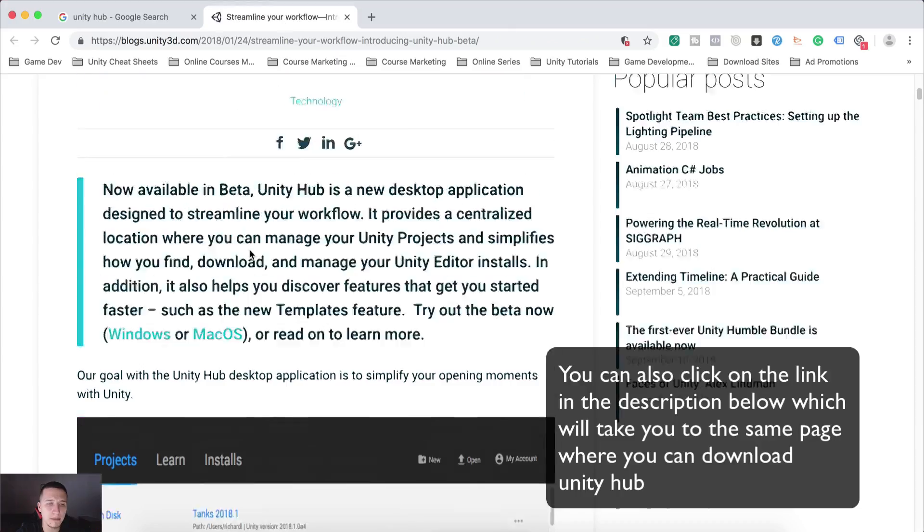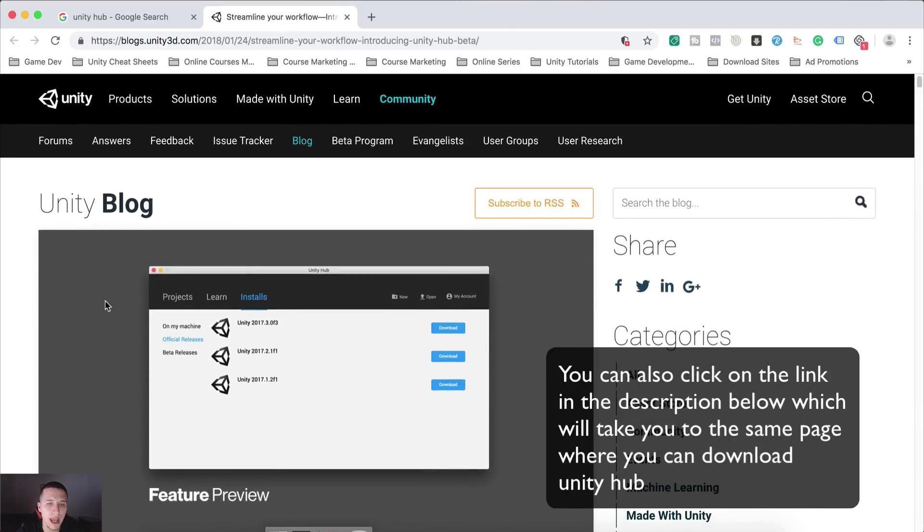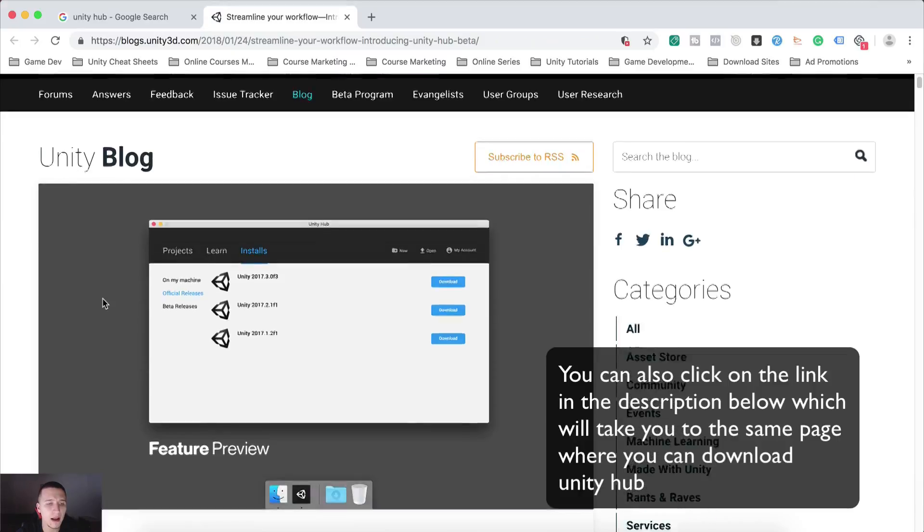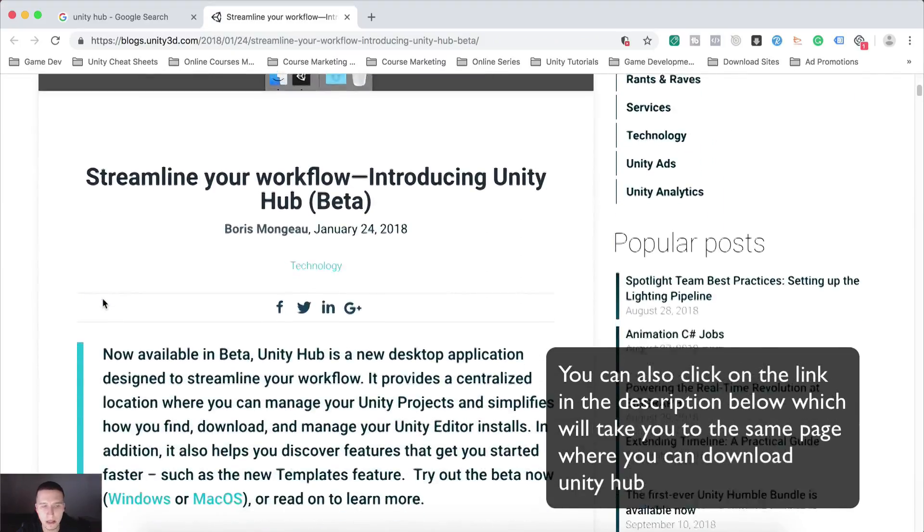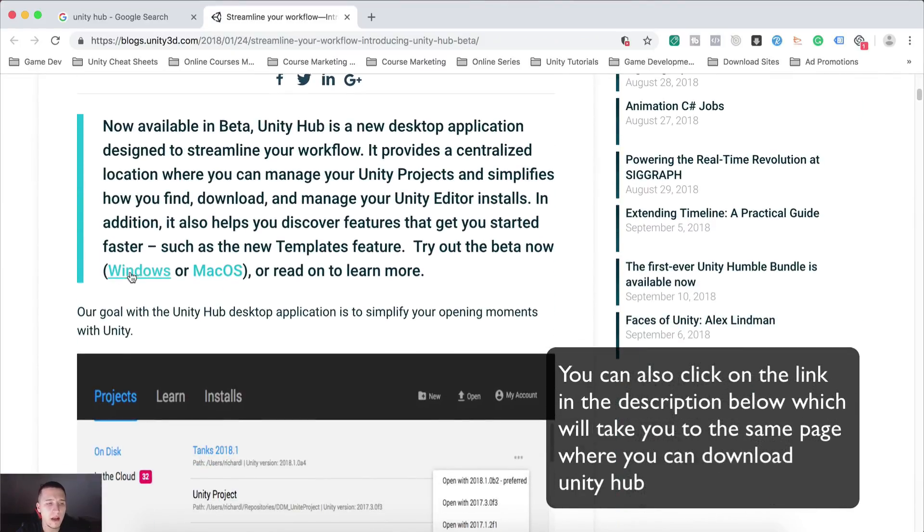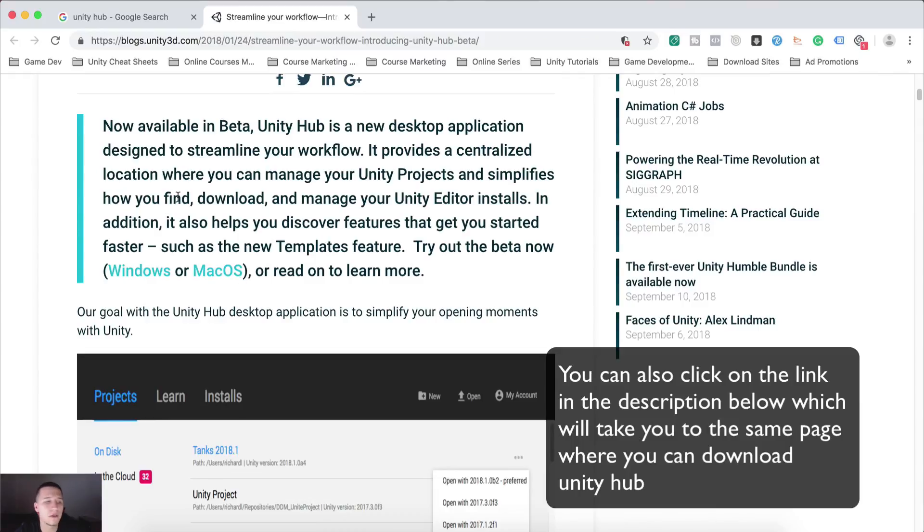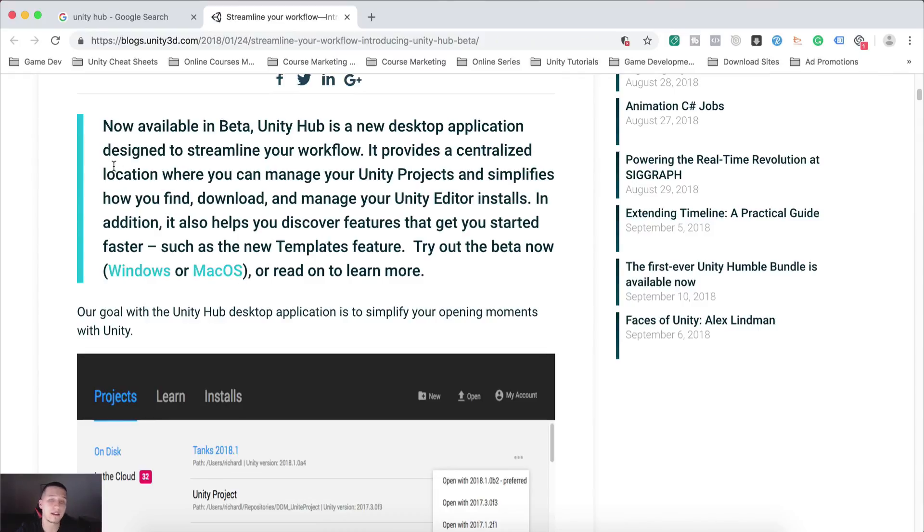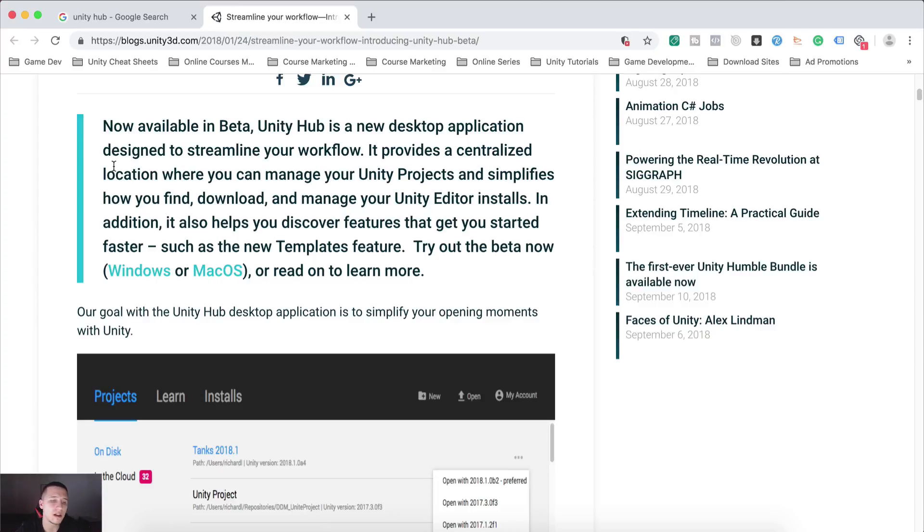which will take you to this page. And on scrolling down on this page, you will see here Windows and Mac OS. So you will download the one for the OS that you are using, and then install it like any other application or game or whatever that you install on your computer.